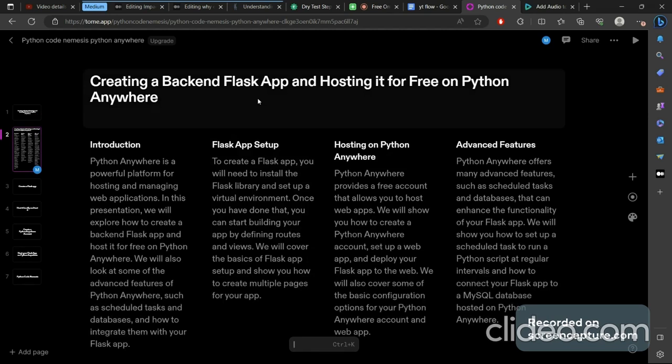PythonAnywhere is a powerful platform for hosting and managing web applications. We'll explore how to create a backend Flask app and host it for free on PythonAnywhere. We'll also look at some other features of PythonAnywhere and the common mistakes that people usually make which cause their sites to fail.